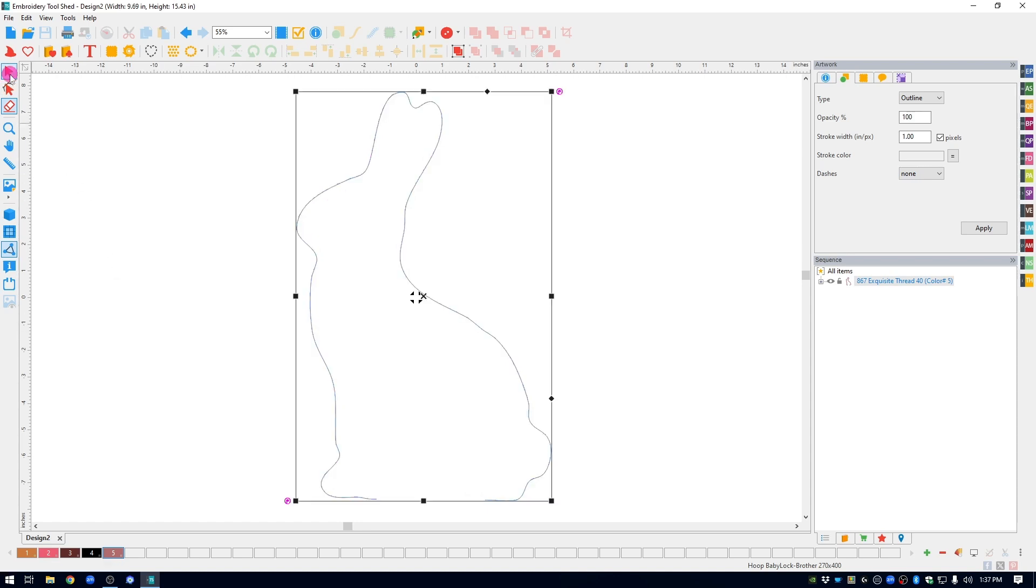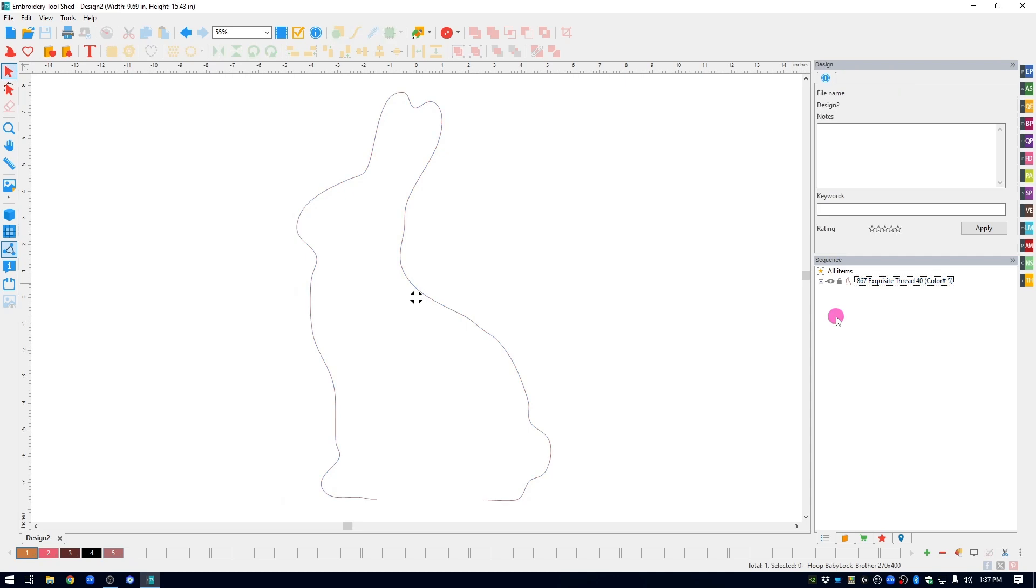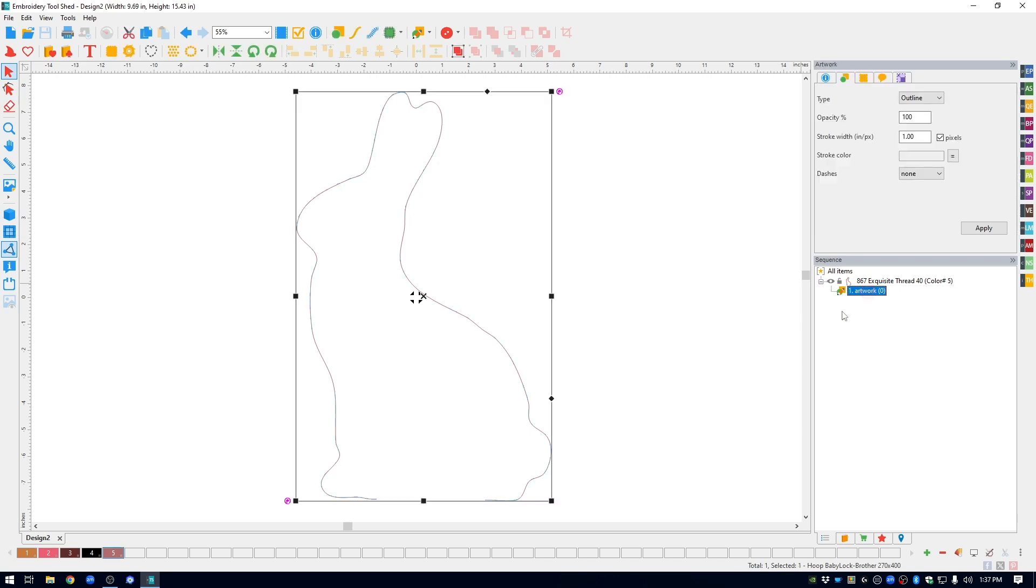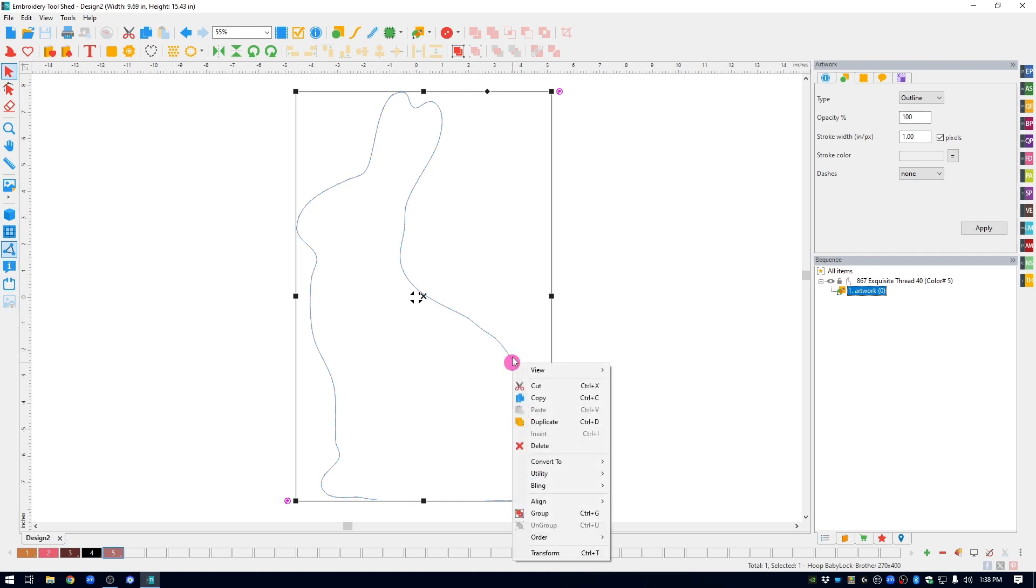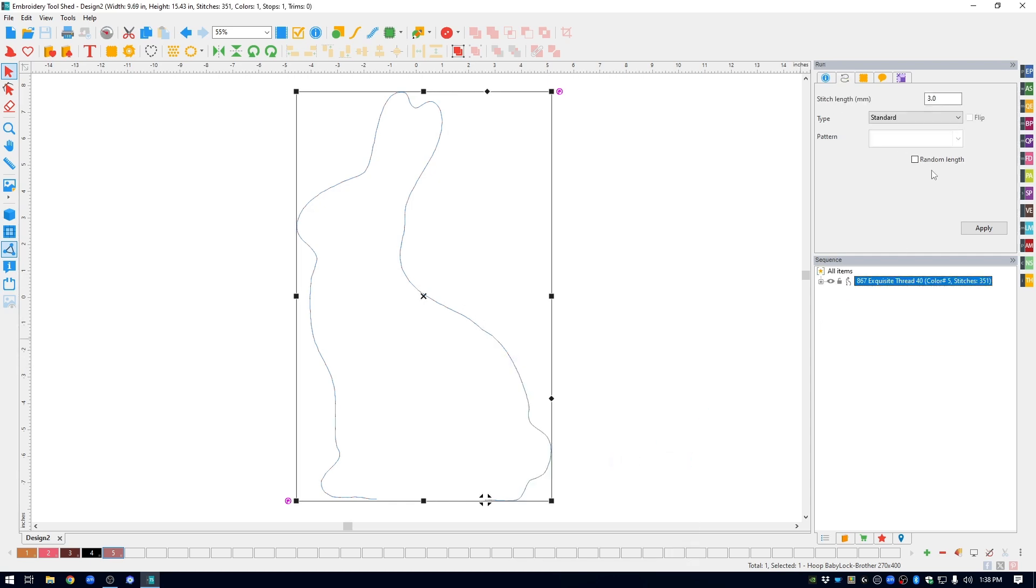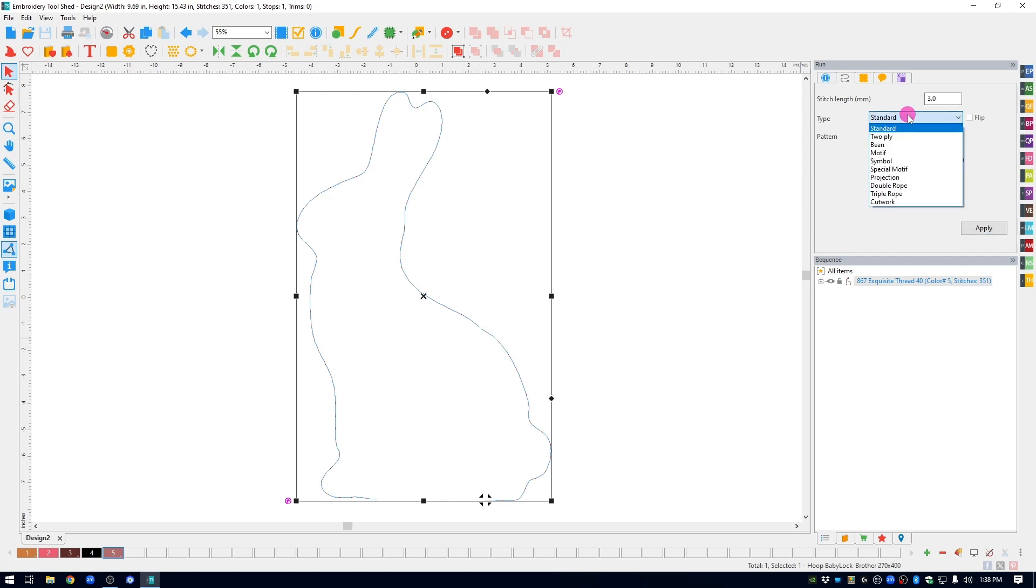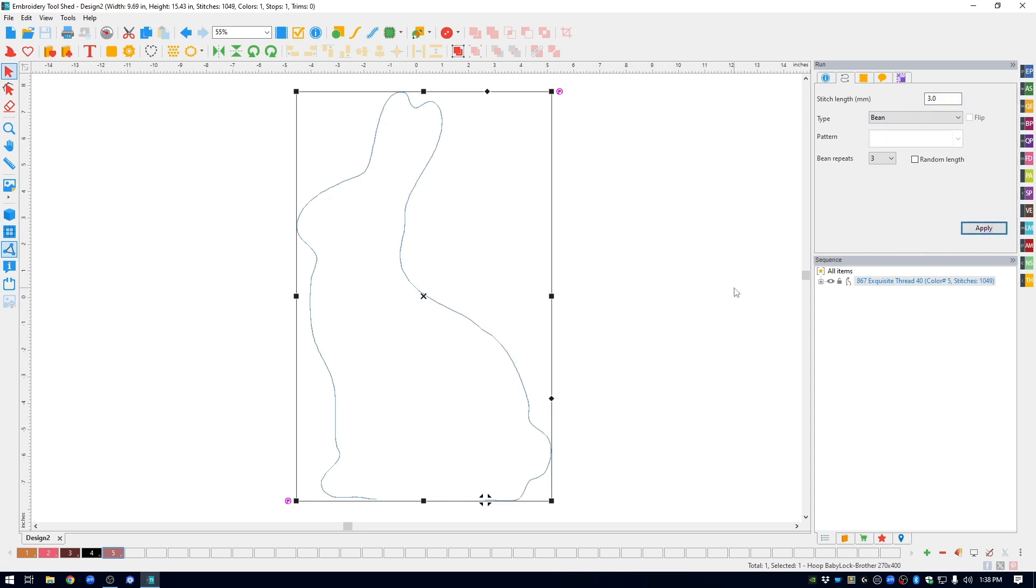I'm going to select the bunny and go over to the Sequence window. I'm going to click on the little plus and you can see that the bunny is artwork right now. He is not stitches. So let's select it and turn it into stitches by just right clicking, convert to, and I'll convert to a run. Then the property window opens on the left. I like my final stitching to be a bean stitch. I'm going to leave it at a 3.0 and hit apply. So now my bunny is stitching.